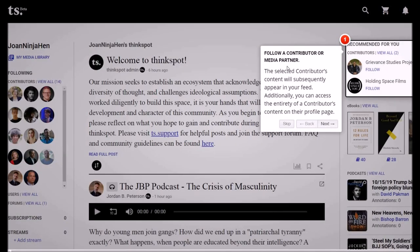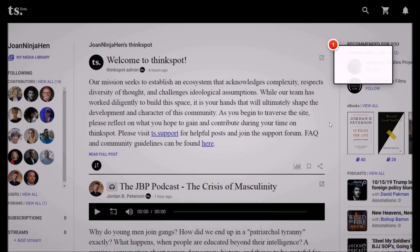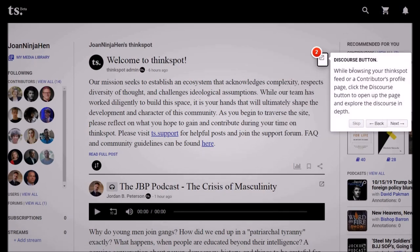Follow a contributor or media partner — the selected contributor's content will subsequently appear in your feed. Additionally, you can access the entirety of a contributor's content from their profile page. Here on the upper right side I've got recommended contributors and I can follow them. Next: the discourse button. While browsing your ThinkSpot feed or a contributor's profile page, click the discourse button to open up the page and explore the discourse in depth.